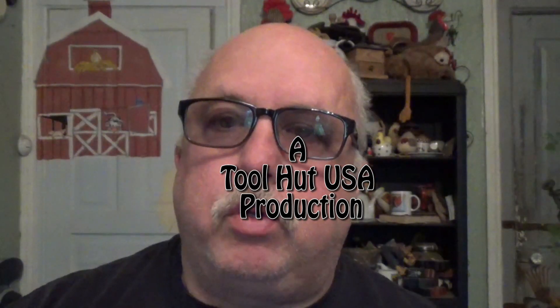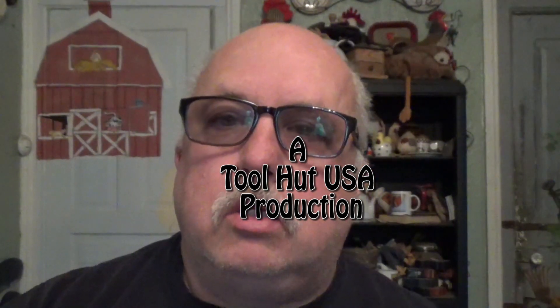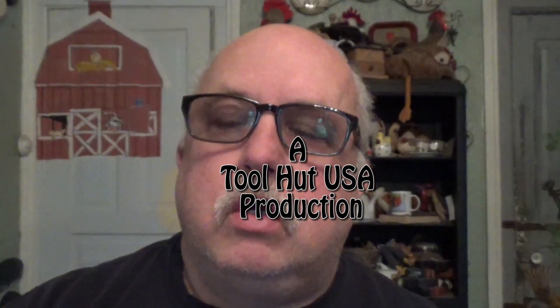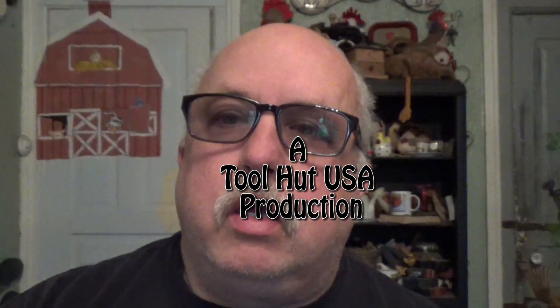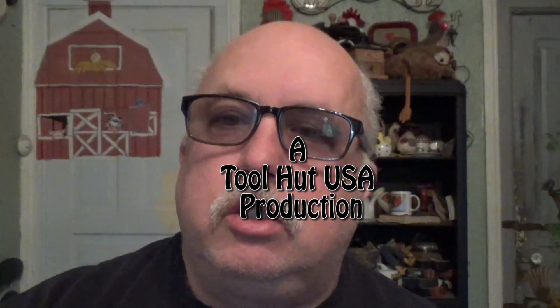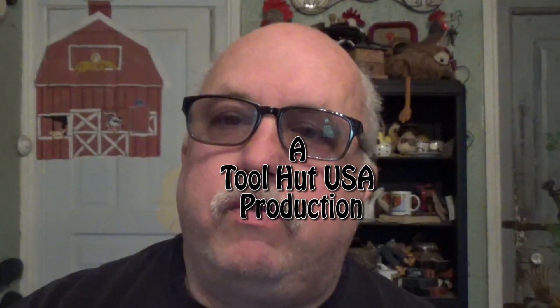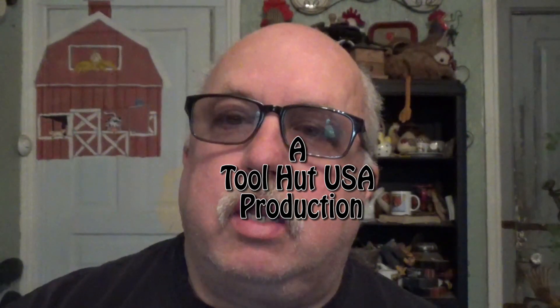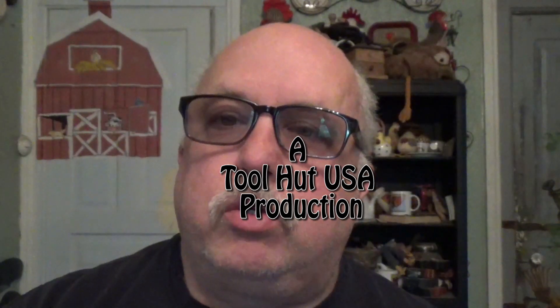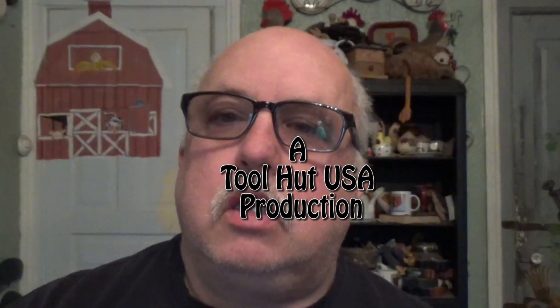Hello, Sam from Toolhut. Today we're going to be going through the operation and usage of the Drew Technologies J2534 Toolbox.